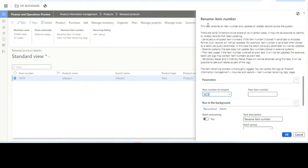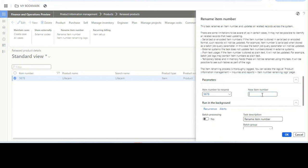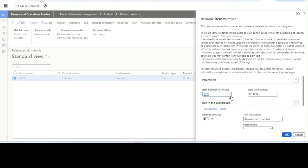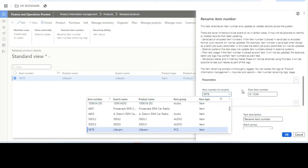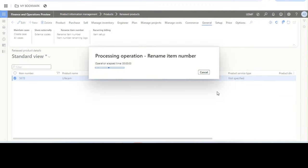When we click 'Rename Item Number', a pop-up will appear describing some limitations you need to be aware of. You enter the new item number — I'll change it to '1234' — and click OK. You can also run it via batch processing or change it on the go. We'll click OK and wait for the success message.